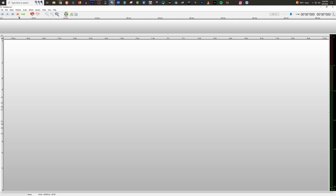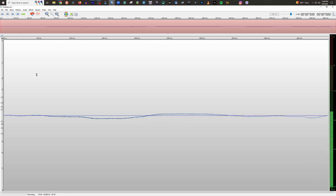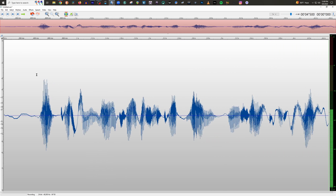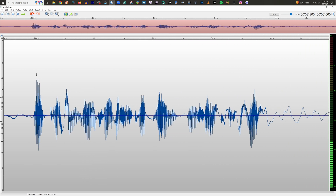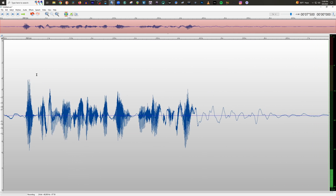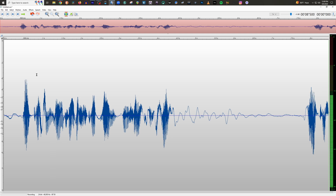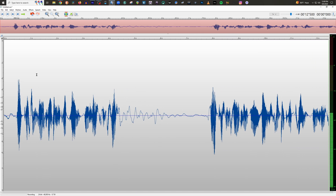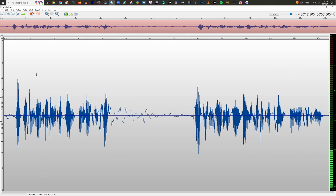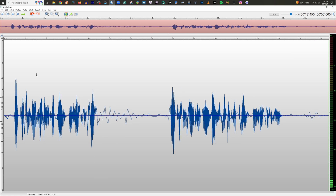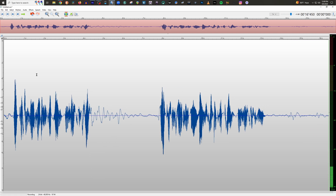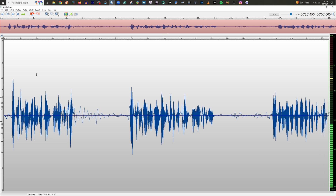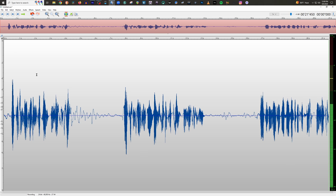I'm just going to hit record and we're going to go. Testing one, two — this is take one inside Twisted Wave. Testing one, two, three — this would be take two inside Twisted Wave. Testing one, two, three, four — this would be take three inside Twisted Wave.